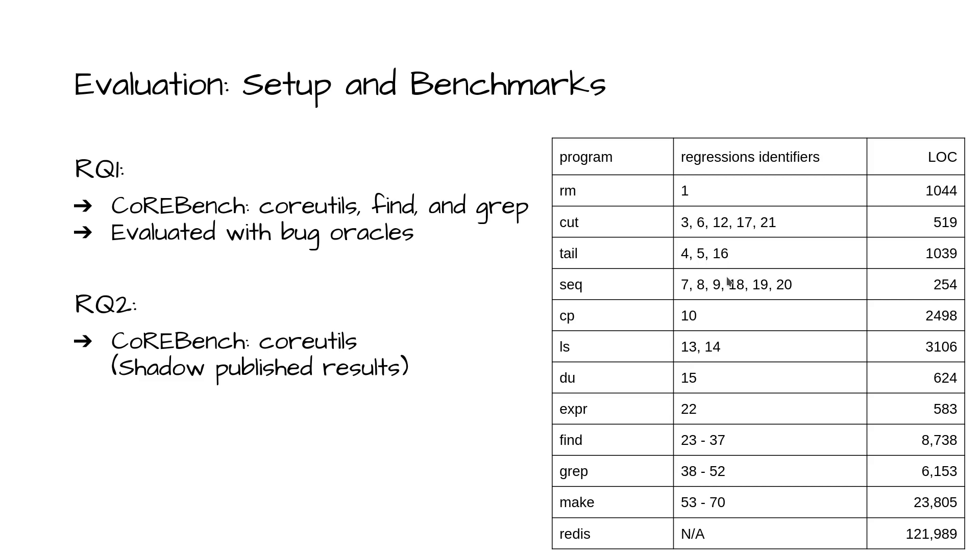To answer RQ1, we selected benchmarks from the CoreBench coreutils, find, and grep sections. For evaluation only, we implemented bug oracles local to the defect sites to precisely signal when the specific benchmark's bug will manifest. The bug oracles were only used during the evaluation of behavior comparison to prevent additional control flow from influencing input generation.